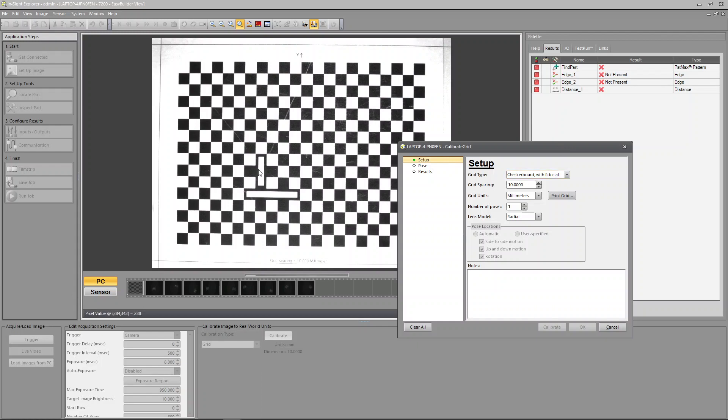I'm going to say calibrate. It's going to bring up this other little menu that says checkerboard with fiducial. This is a checkerboard. This part right here is the fiducial that's letting the computer software know which way is X and which way is Y. It's saying each one of these grids is 10 millimeters. It's printed on here but it's a little faded out. It says grid spacing 10 millimeters.